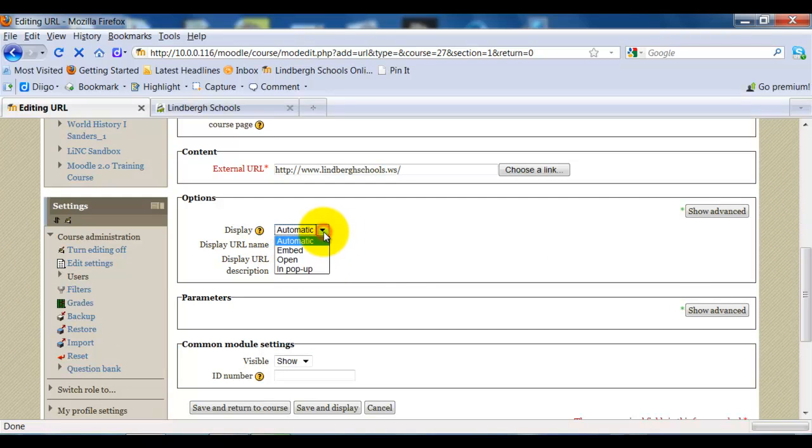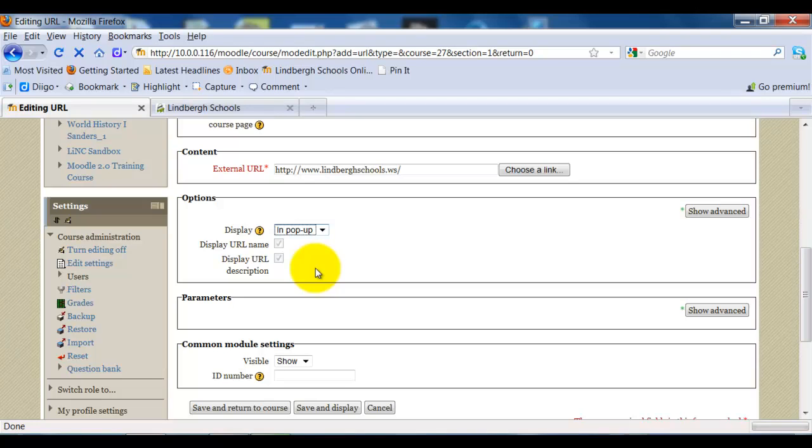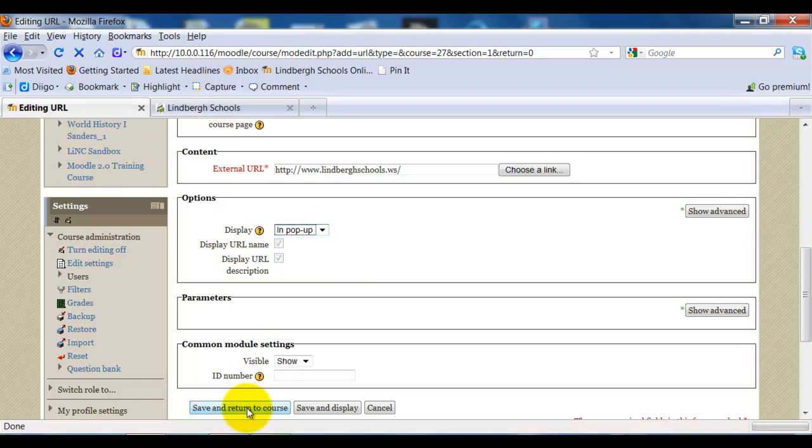In this case, I'm just going to show you what it looks like in pop-up. And when I select this, it's going to open a new page, which is typically how you would add a web page. But I'm going to show you what it looks like if you add it using the other options. So once I select the in pop-up, I simply go down to save and return to course.